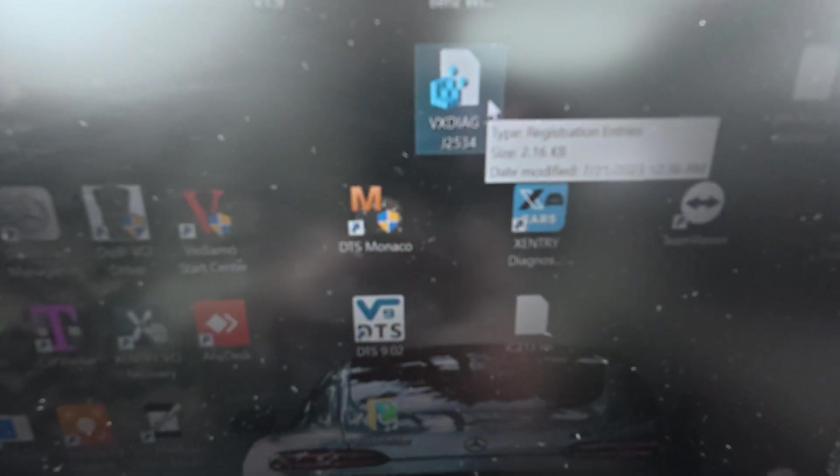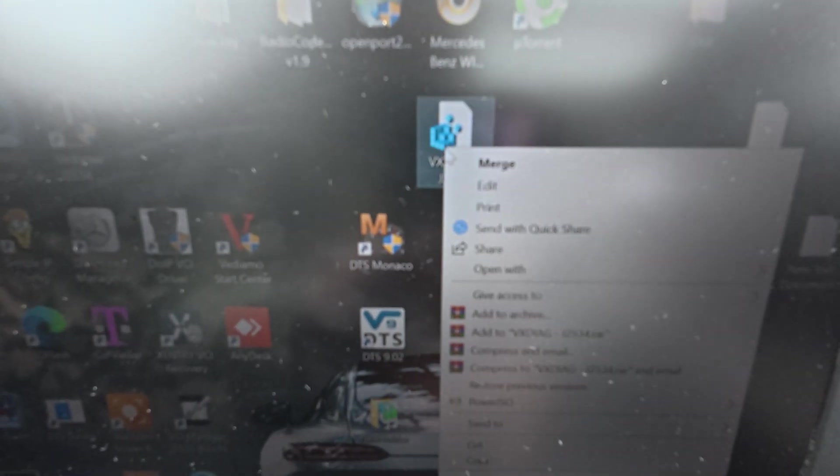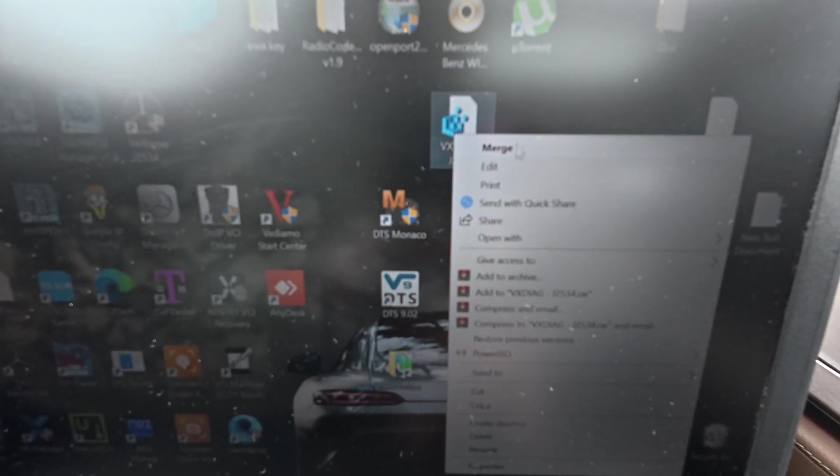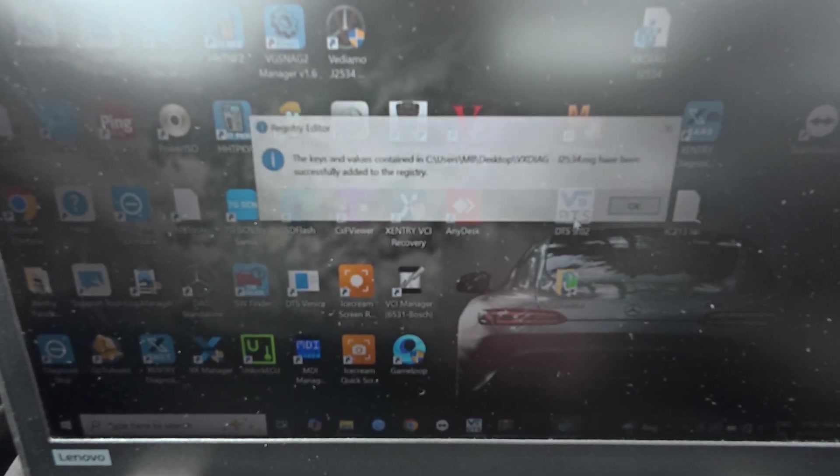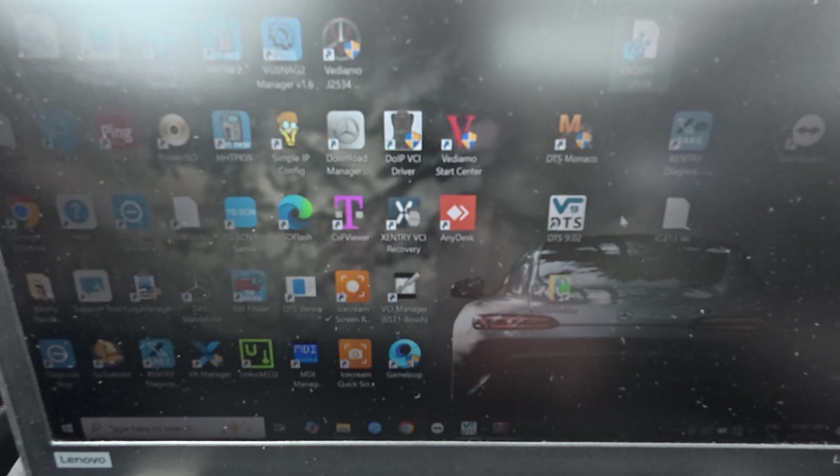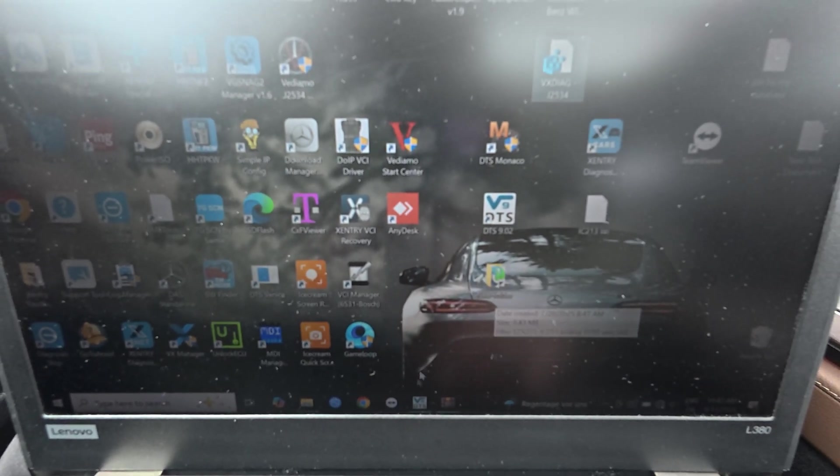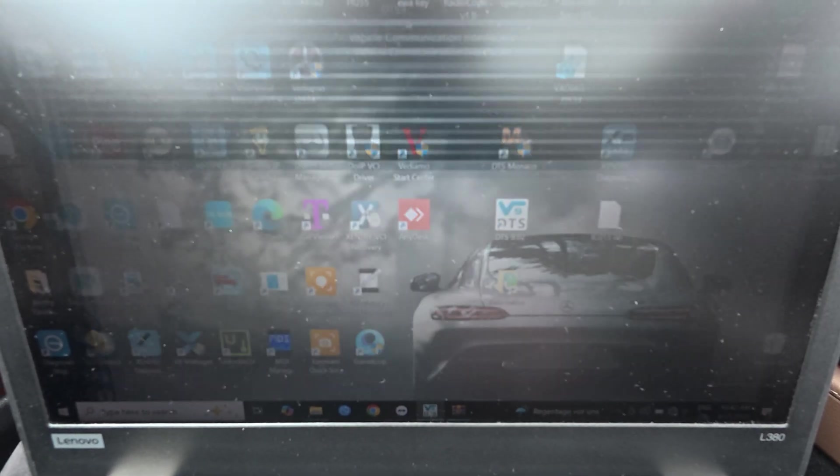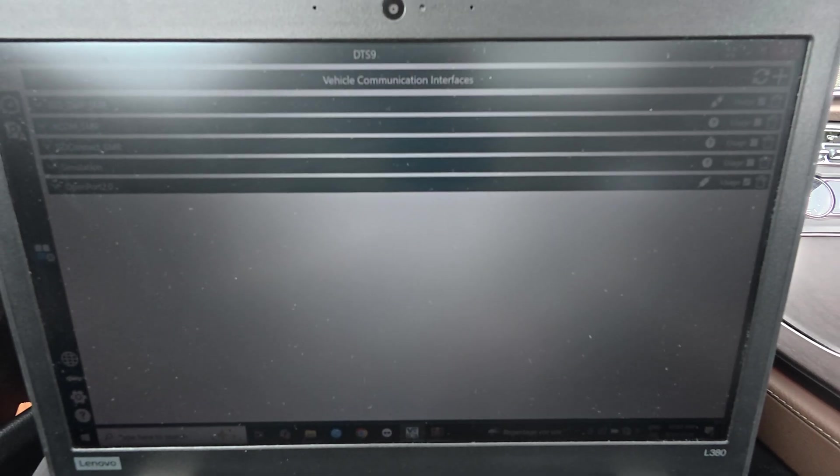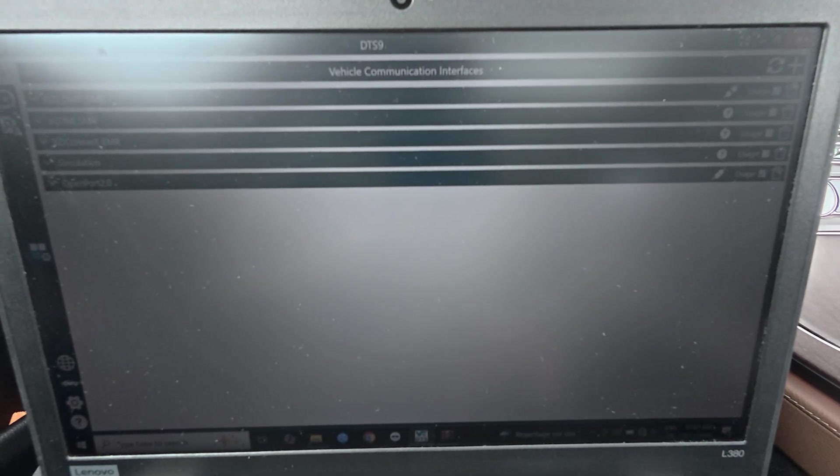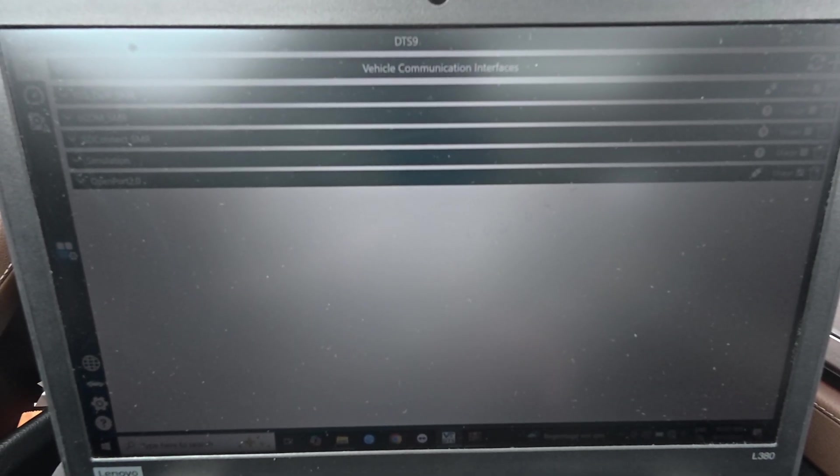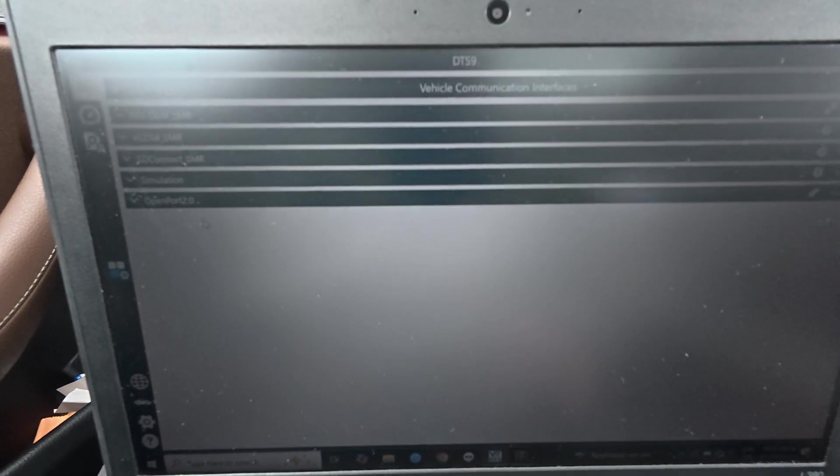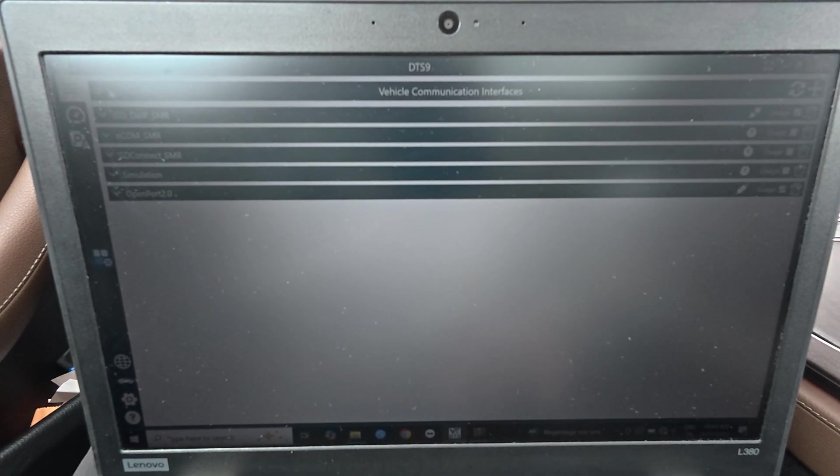This one here is the register that you have to merge. Just press yes, and then you are going to be able to show it in the DTS Monaco interface options. Then you can configure your OpenPort.